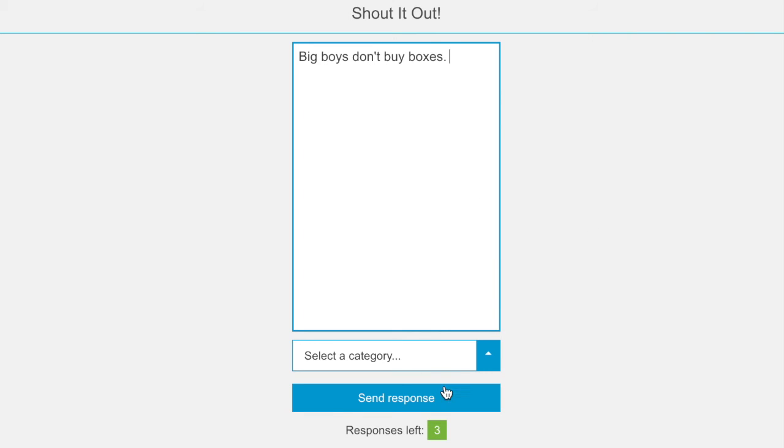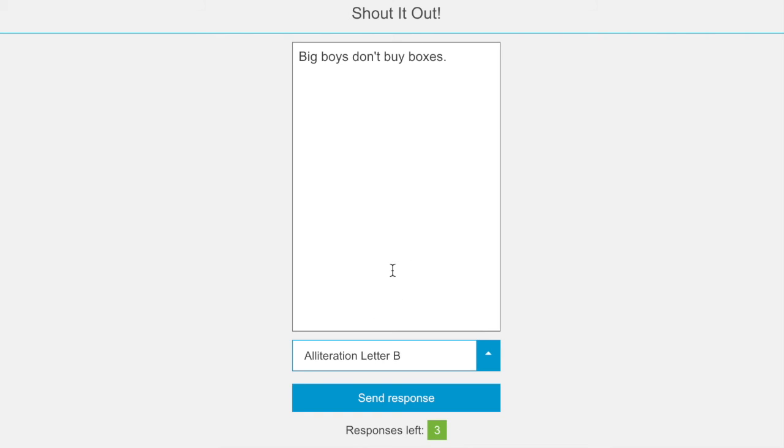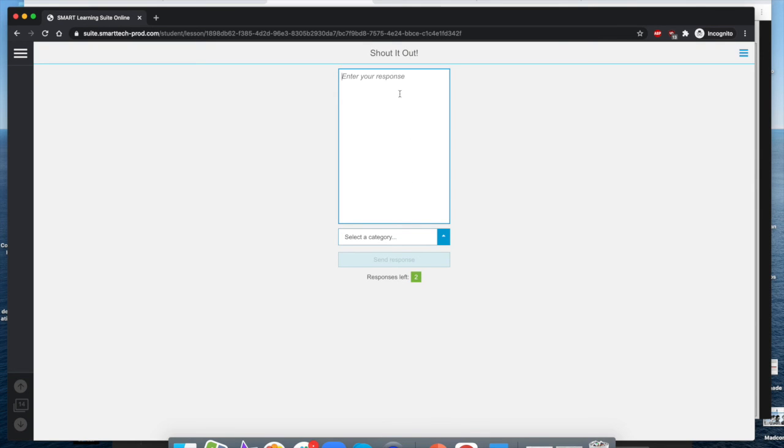And you can see here that there are three responses left. So that tells the students that they can post three different times. And since we've enabled categories, students have that dropdown menu here where they can select which category they are placing their shout it out response in. So in this case, alliteration letter B is where I would select this and I will send response. Now it says response sent, but all the student's going to get is a new text box because they still have two more responses if they would like to contribute.